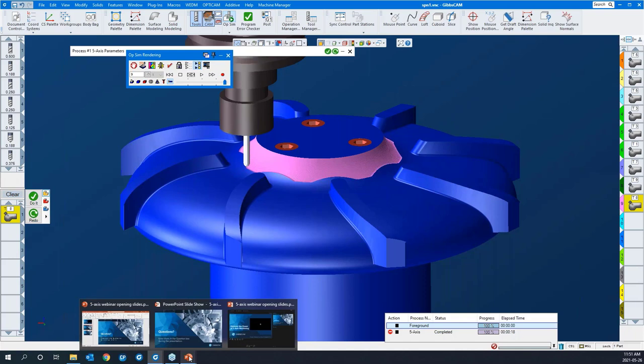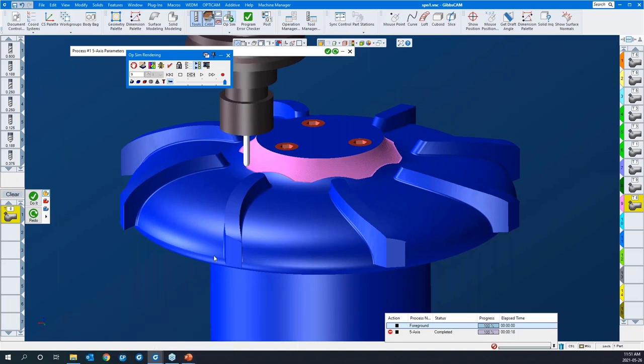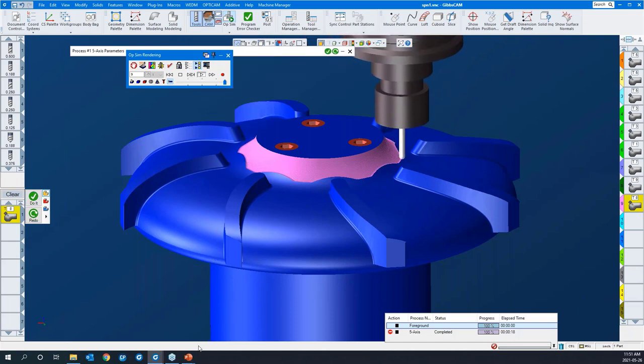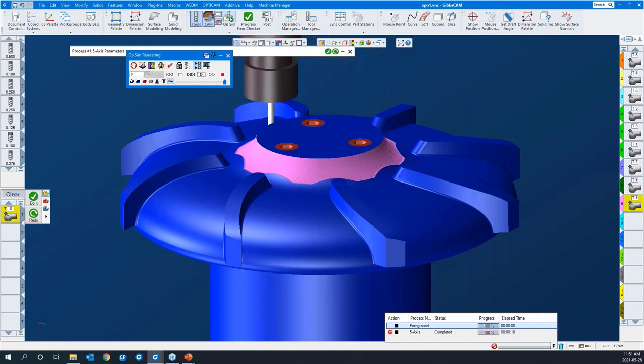As you can see, the 5-axis module in GibbsCAM is very powerful and easy to use. We used 5-axis strategies, we went to 4-axis, we went to 3-axis. Hopefully we showed you a lot in a short period of time. There's much more to it — this was only the tip of the iceberg.